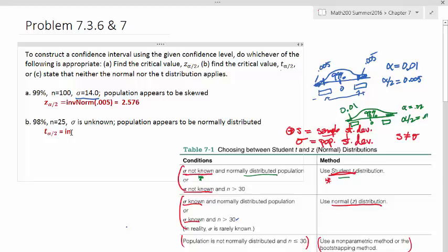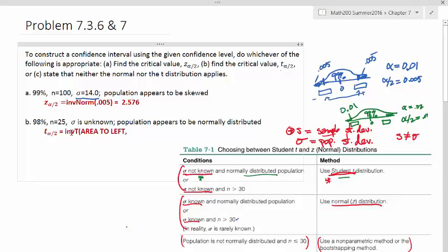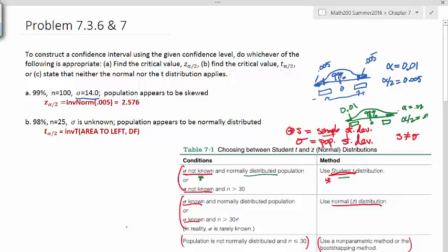The calculator command is inverse T. Note that this function is available in newer calculators like the TI-84; if you have a TI-83, you may need to use a table. The inverse T function takes two parameters: area to the left, and degrees of freedom. Since n equals 25, our degrees of freedom equals n minus 1, which is 24.